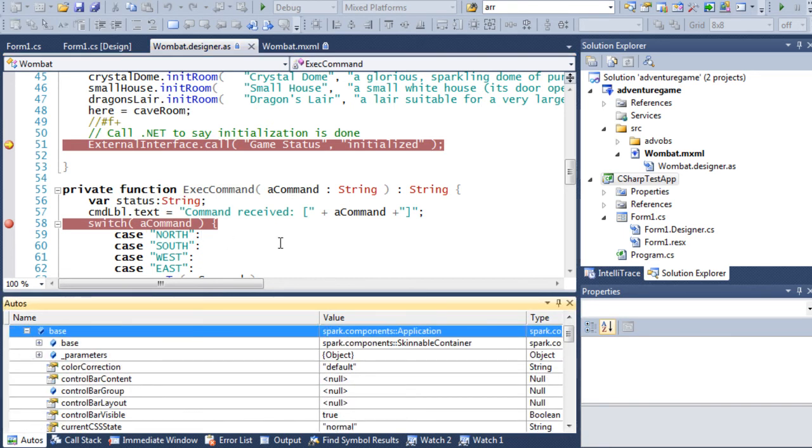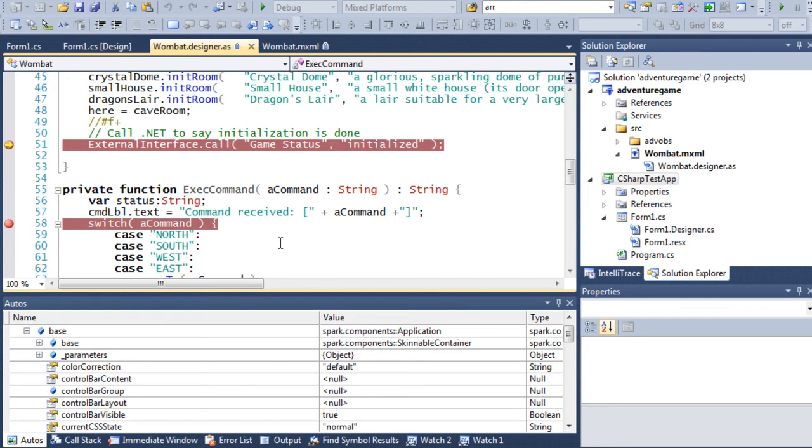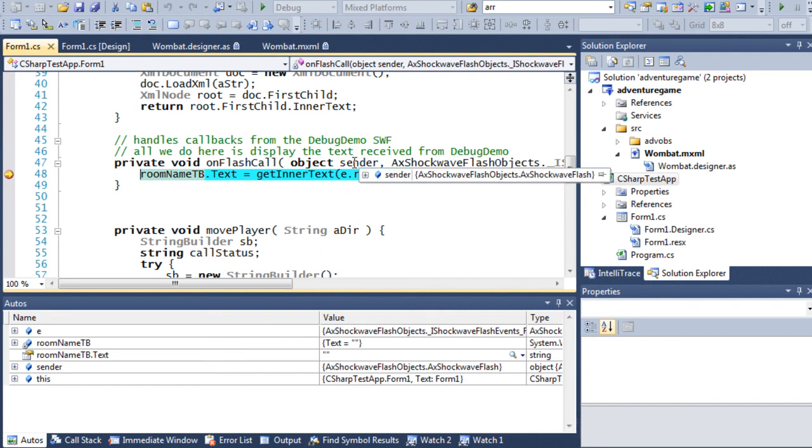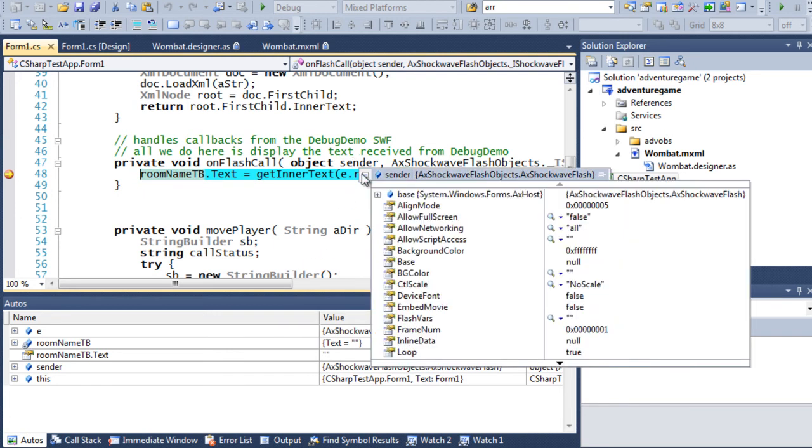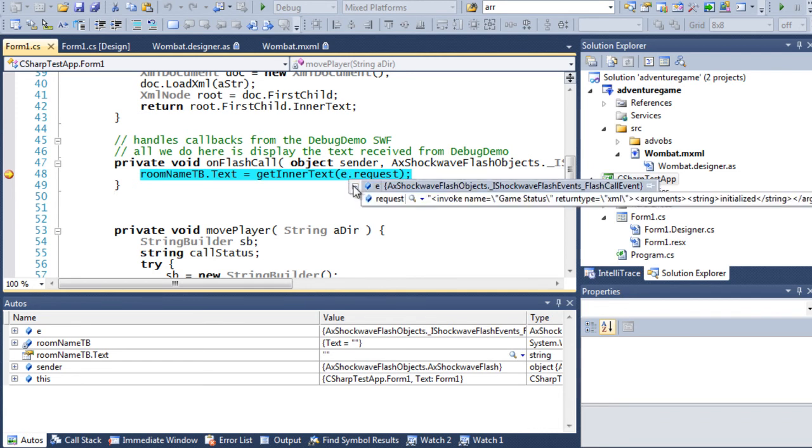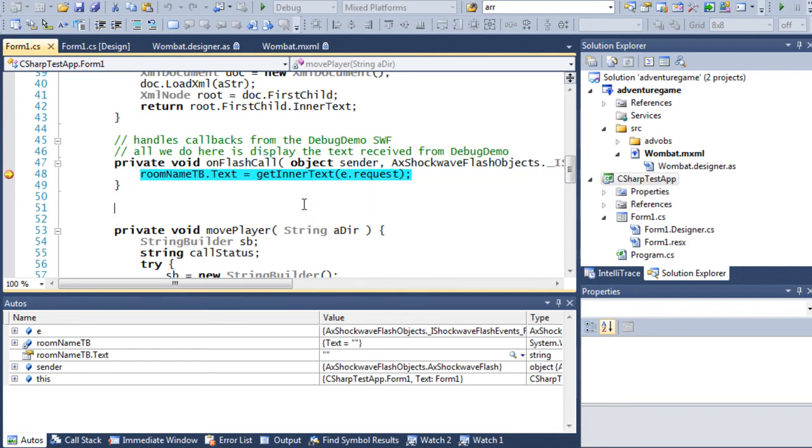I press F5 to continue. And now, I hit a breakpoint in my .NET application and in C-sharp code. And of course, I can debug that too, using hovering and the various debugging windows.